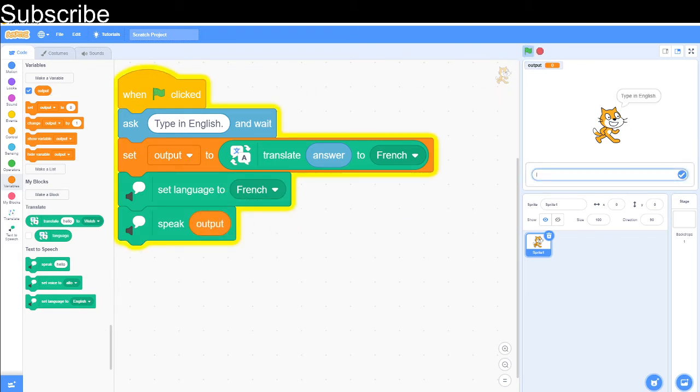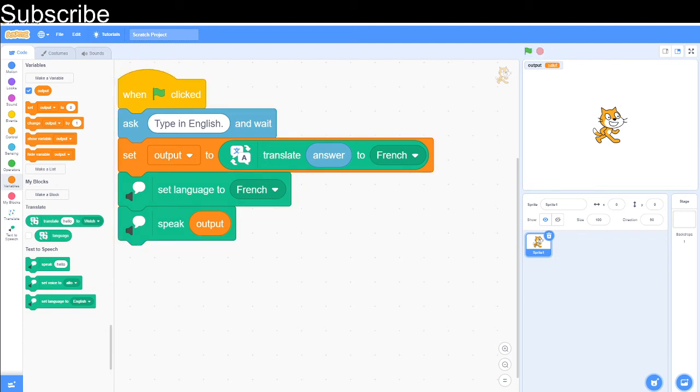I'm going to type in 'hi', and 'hi' should be 'salut'. Correct, and we can try whatever we want, but this definitely works now.